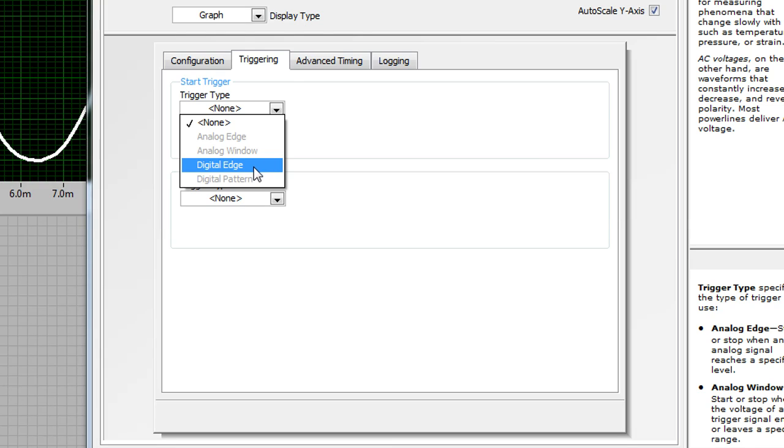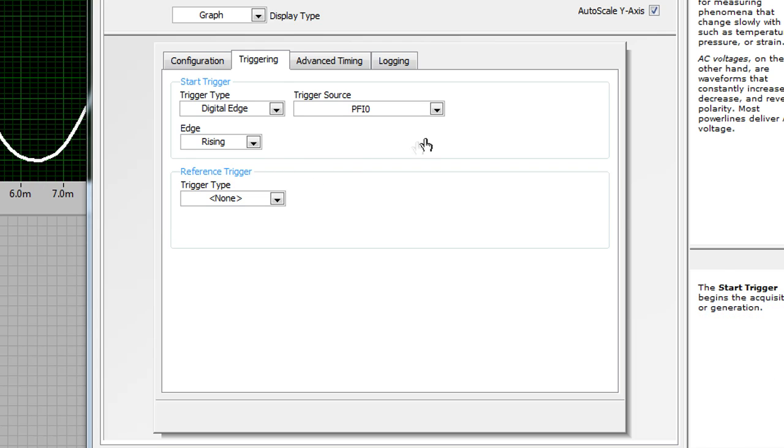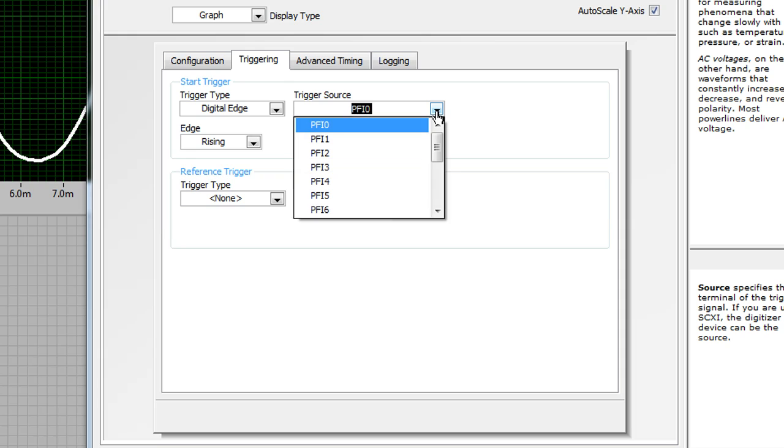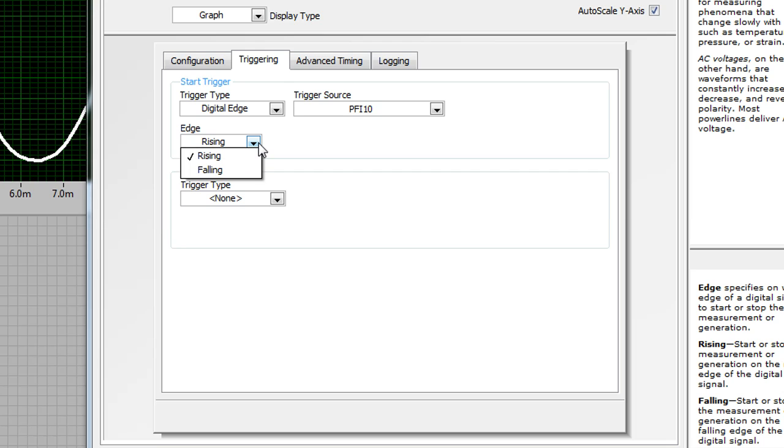In this example, I'll be doing a digital trigger, because my mechanical switch outputs a digital pulse. I can also select the trigger source, which we connected to PFI line 10 earlier, and I can select the edge, so I can trigger off the rising or the falling edge of my digital pulse.